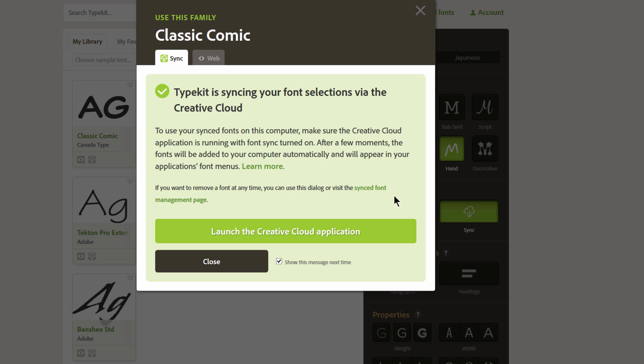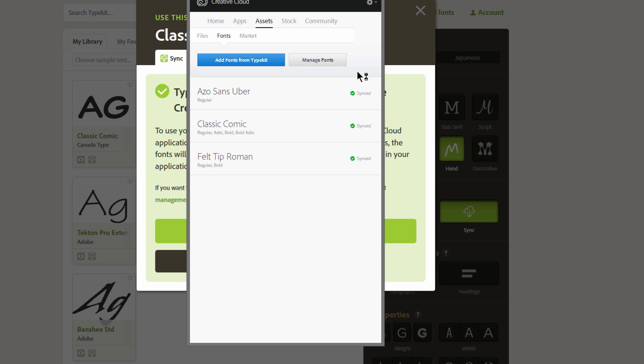Now you have to make sure that Creative Cloud application is running with Font Sync turned on, so I have to launch the Creative Cloud application. Now this is open, and this is showing me all of the fonts that I've synced. And the good thing is, according to Adobe, you can sync up to 100 fonts simultaneously.